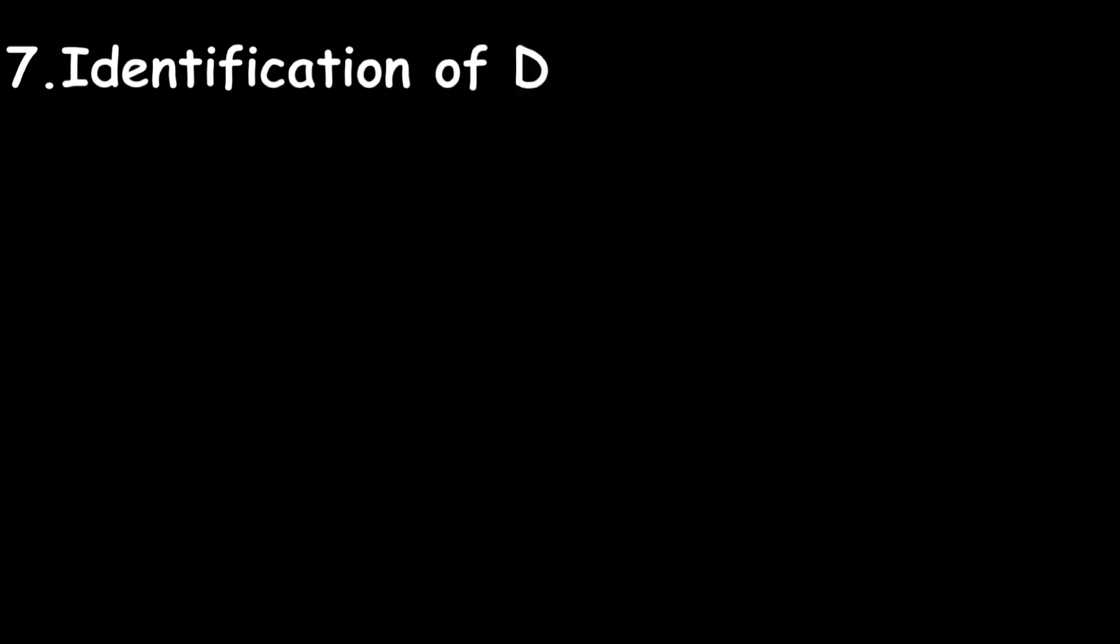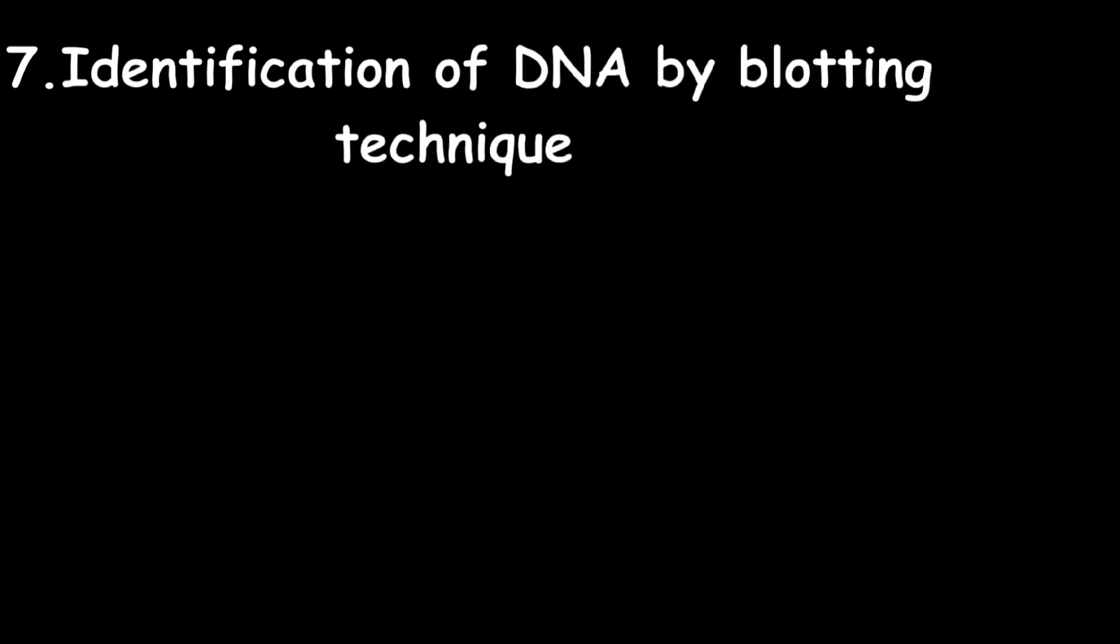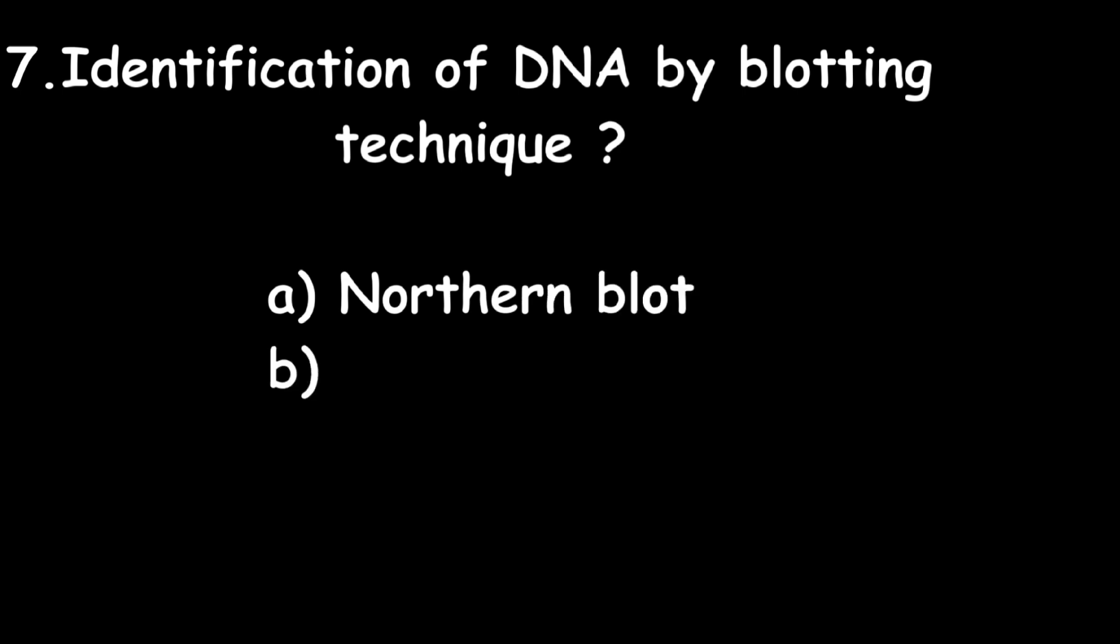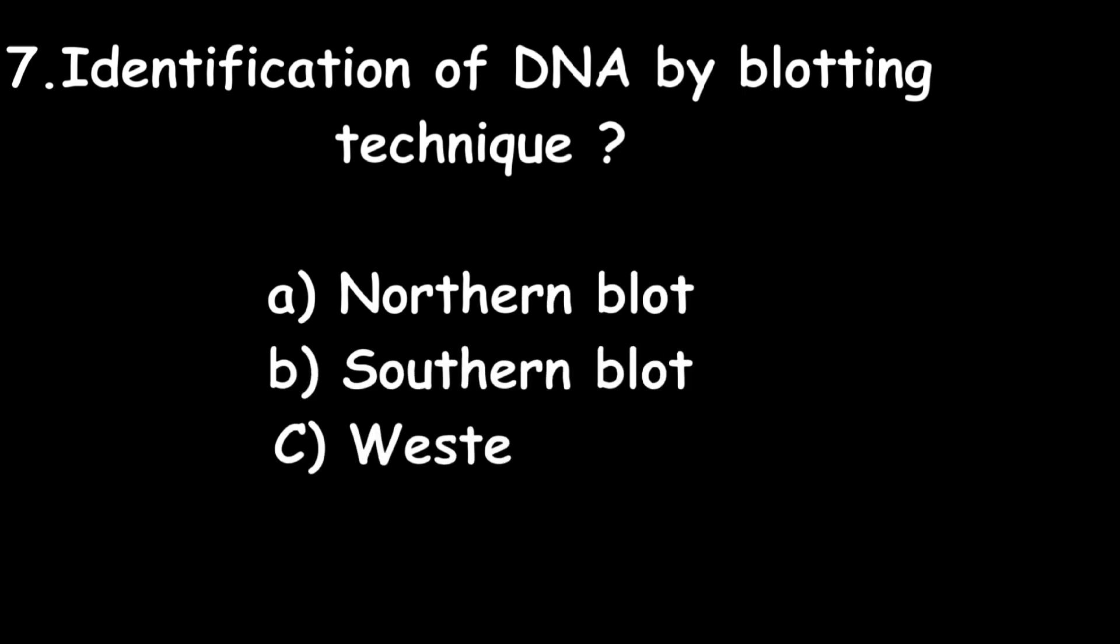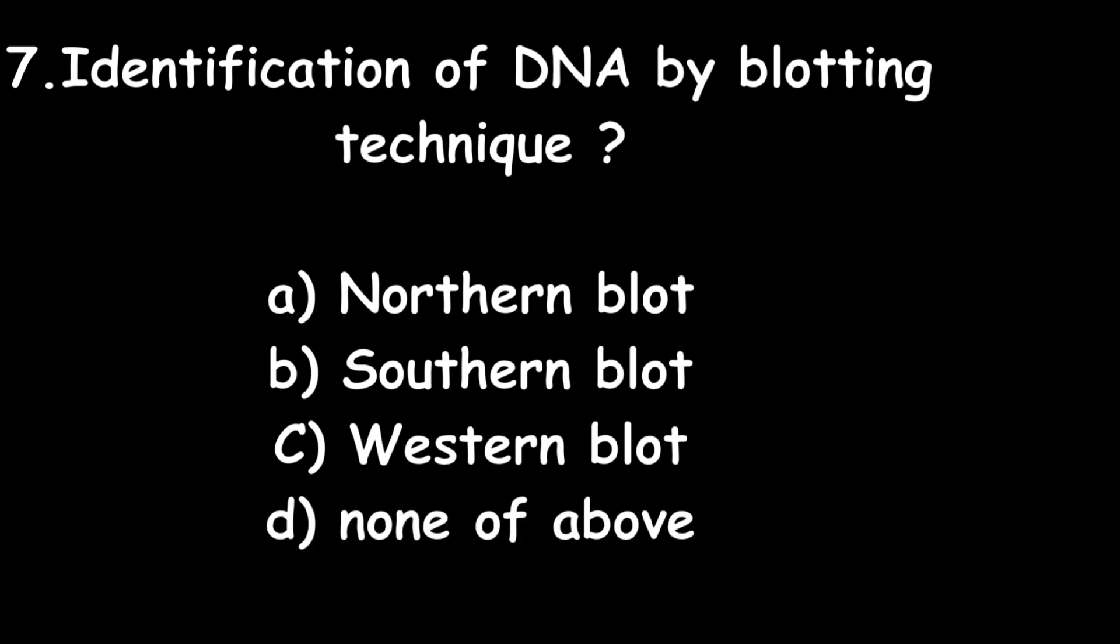Next one: Identification of DNA by which blotting technique? Northern blot, Southern blot, Western blot, or none of the above? Southern blot is the right answer.